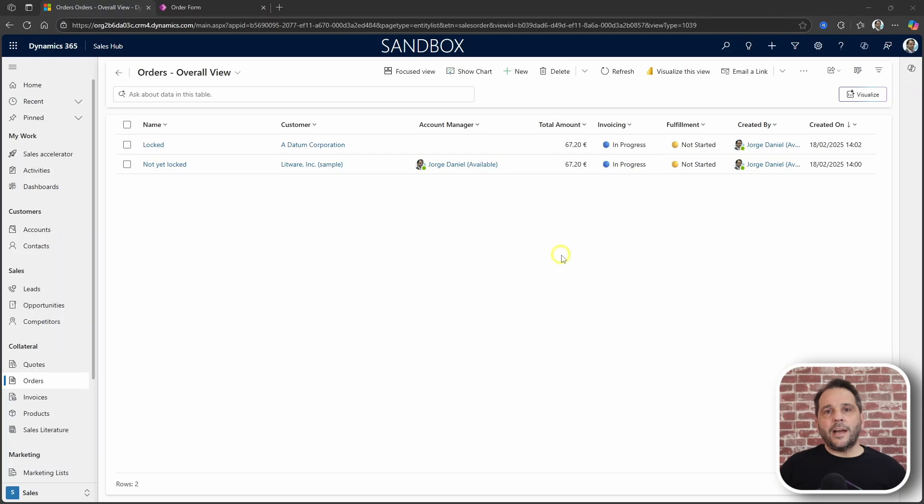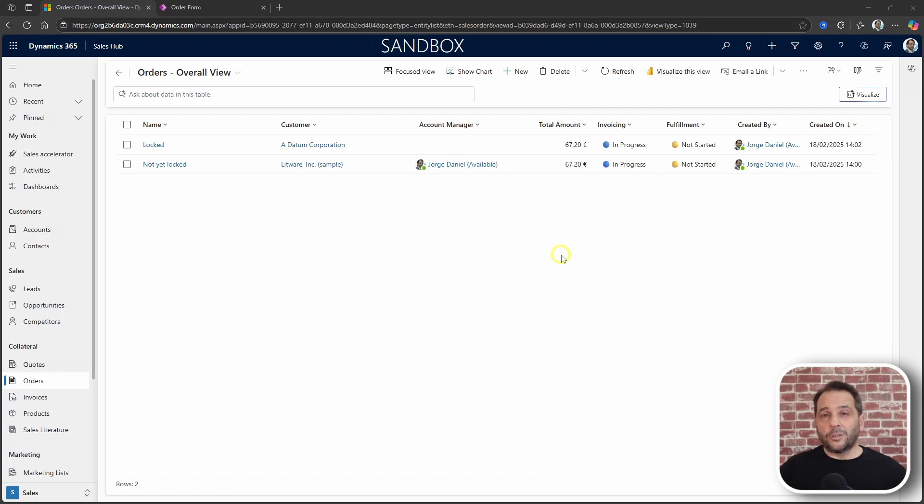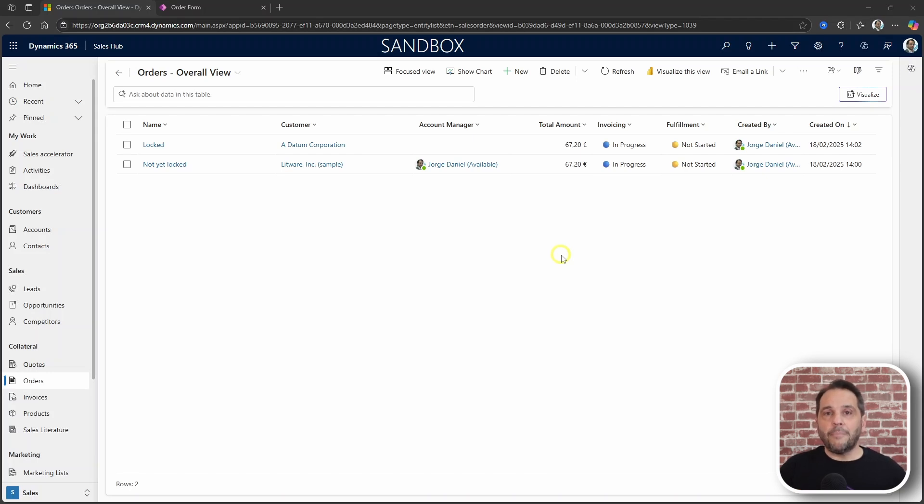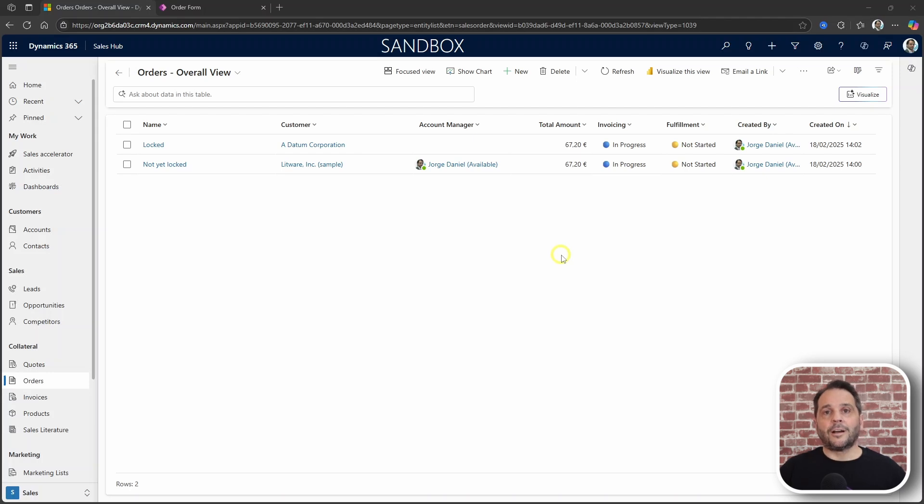The business scenario is that the account manager should be populated in opportunities, quotes and order. And while we could just make the field mandatory, it's also true that the account manager matches the owner of the record. So this presents an opportunity to save the user a couple of days.